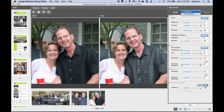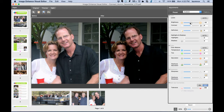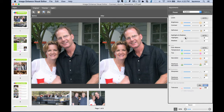I can also interact with it manually, and this gives me manual correction on different aspects of the image. You can interact with flesh tones apart from other tones, highlights, and shadows in the image.